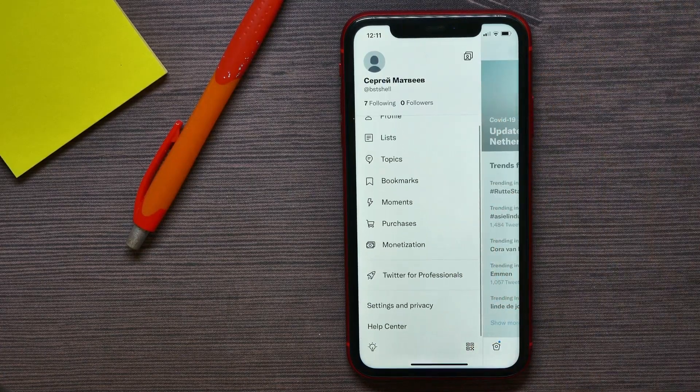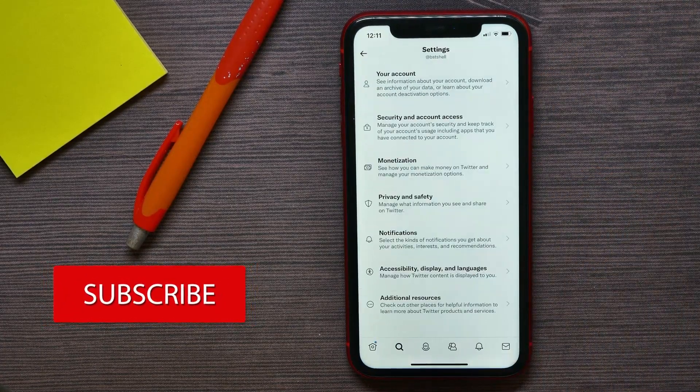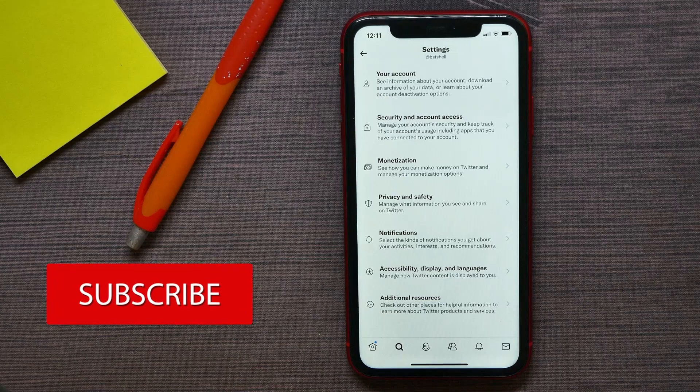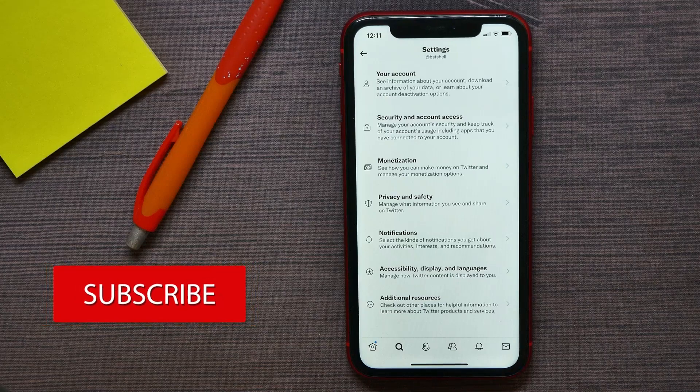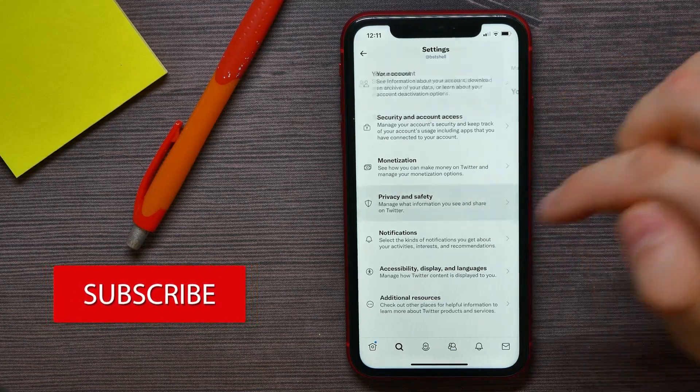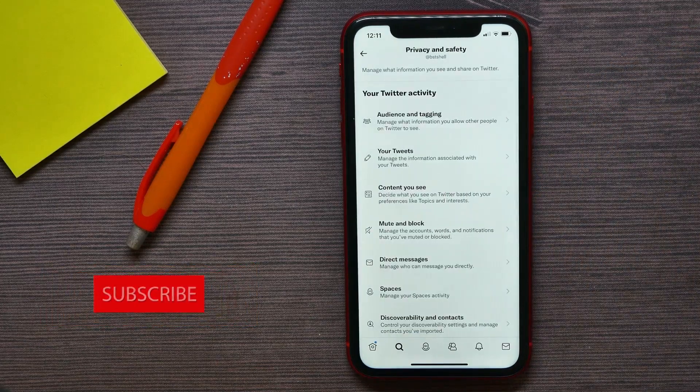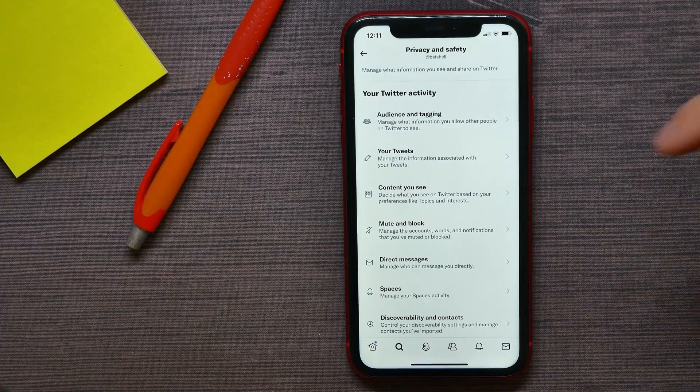Scroll down for a bit and get into Settings and Privacy.